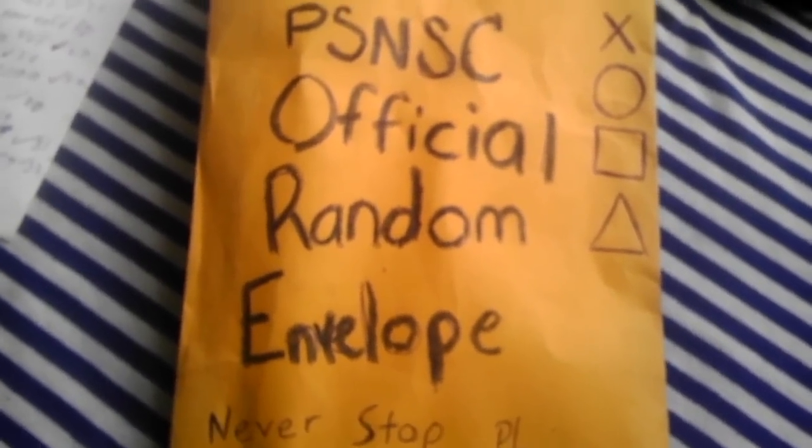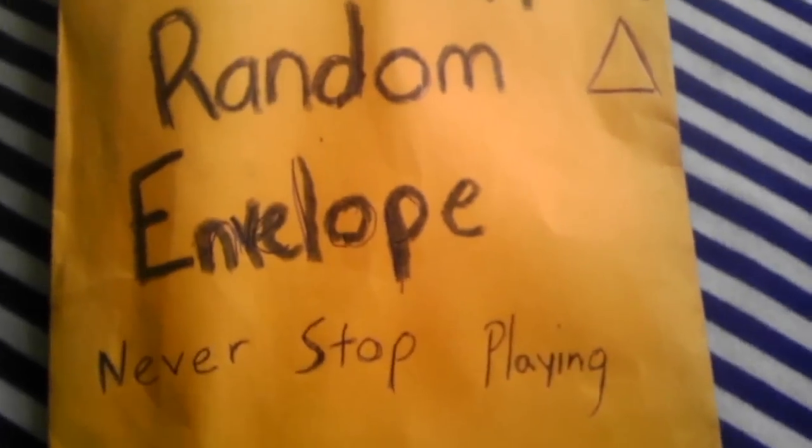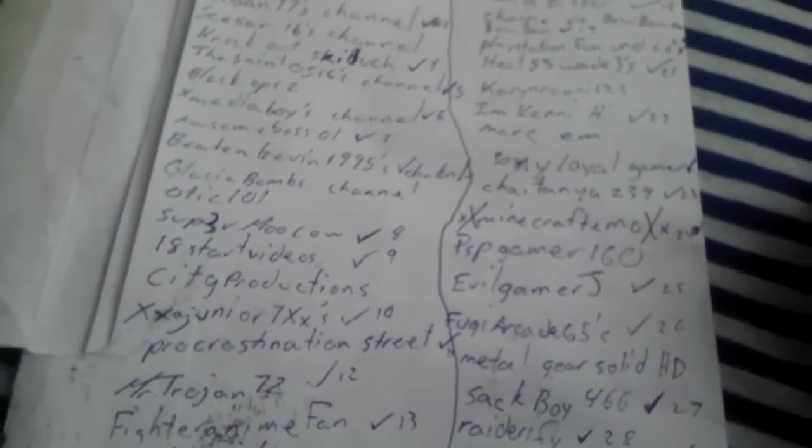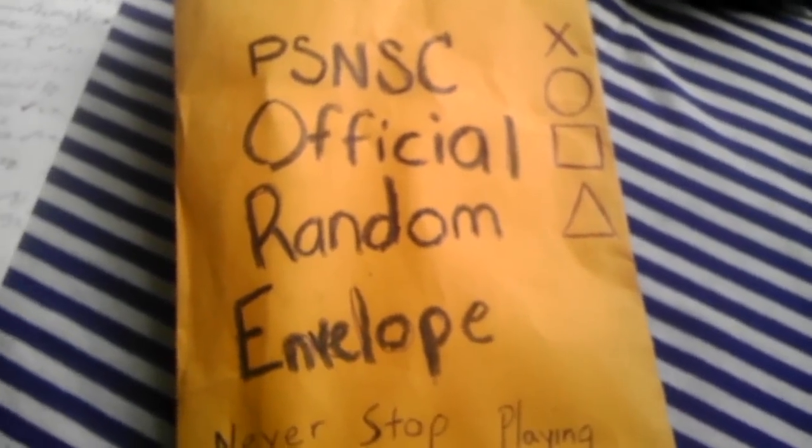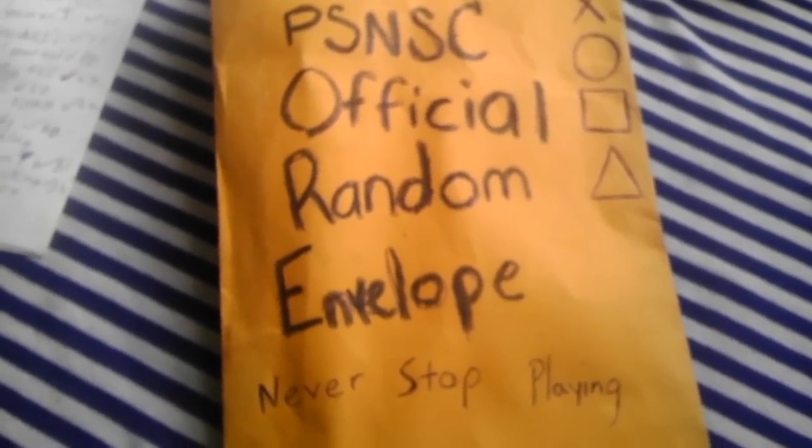Alright, now this is the PSNSC official random envelope, so never stop playing. Okay, we ended up with 42 entries, but only 32 were valid. Each valid name has a number assigned to it, and in the envelope there's 32 pieces of paper with all 32 valid entries.